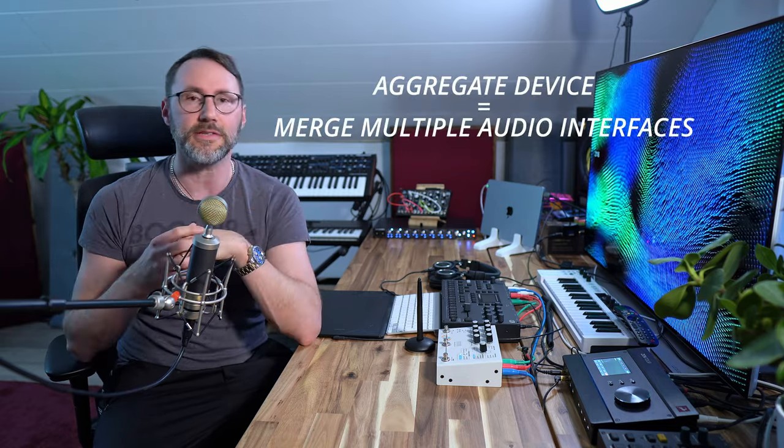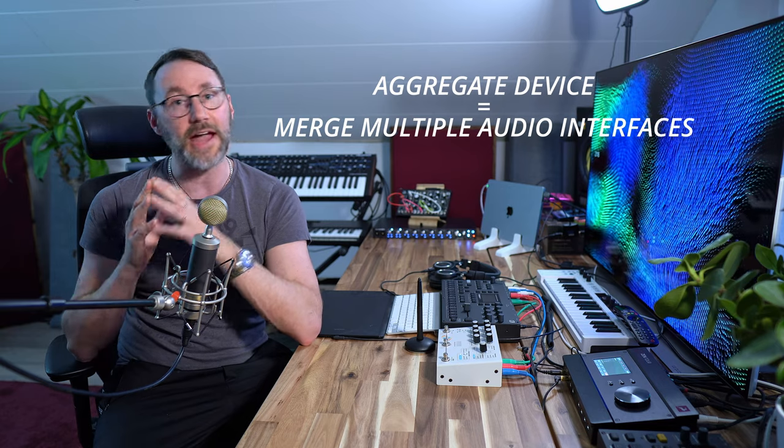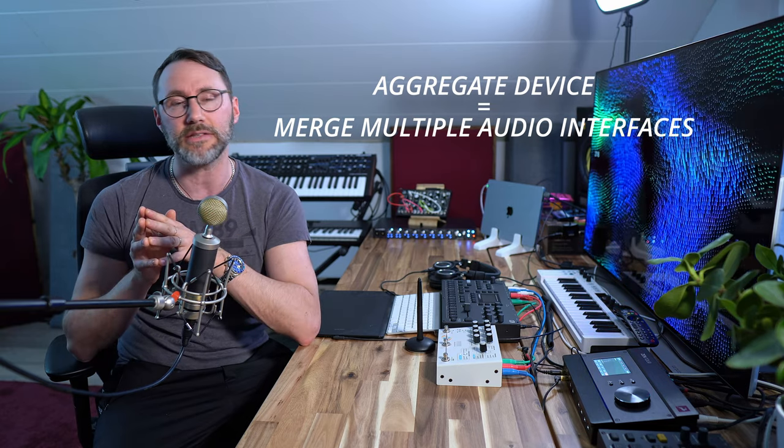In a previous episode we talked about how to expand on your I.O. by merging multiple audio interfaces with the aggregated device functionality inside Mac OSX. If you missed that episode, you can click the card up here.